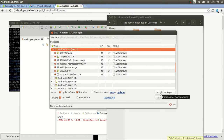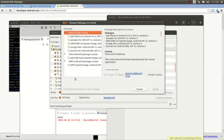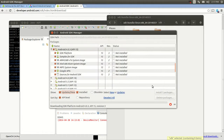You say yes, I want to install those seven packages, and it's going to install them. It's going to tell you: do you accept the license? Yes, I do — and you hit install. It's going to install all those packages. It takes forever, so I'm just going to let it go in the background.